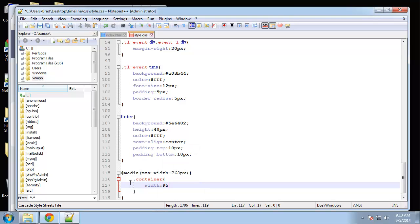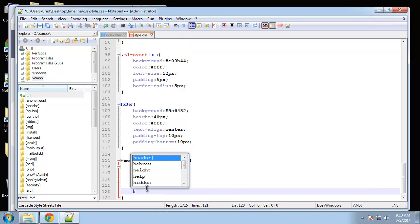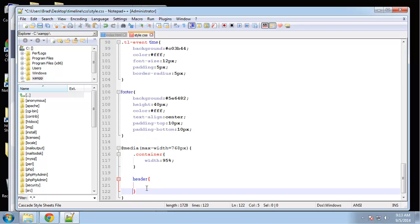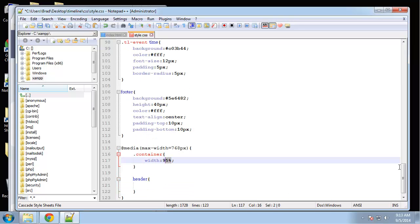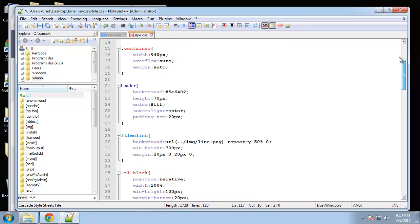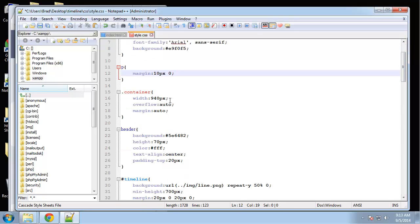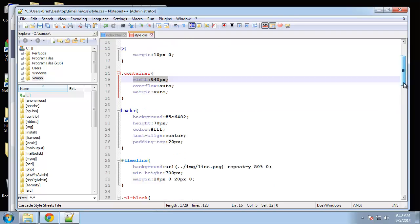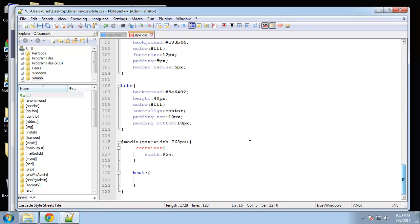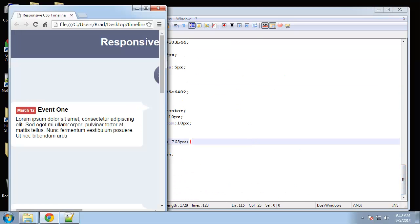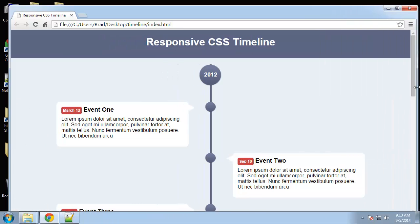Next the header. You can see I set the container to 95 percent. The default version has a fixed width of 940. So let's actually take a look at that.